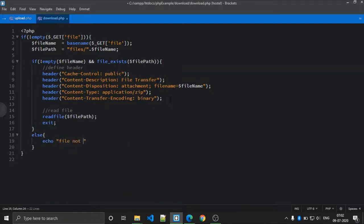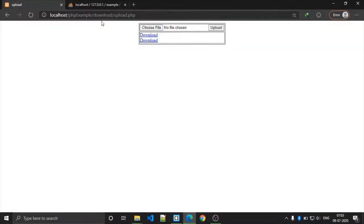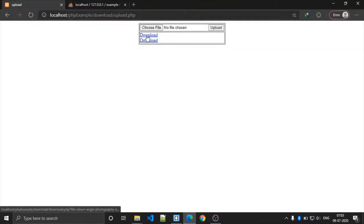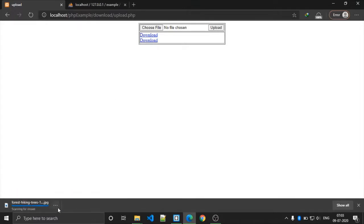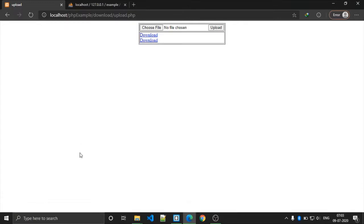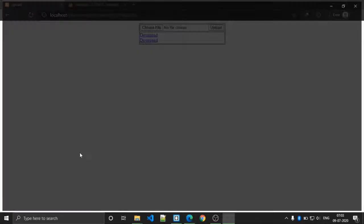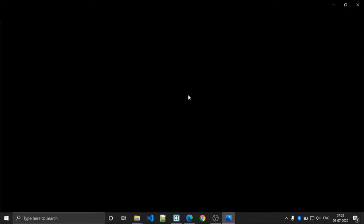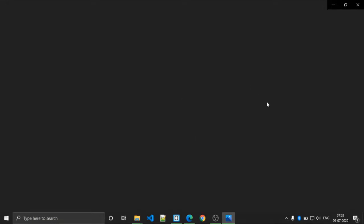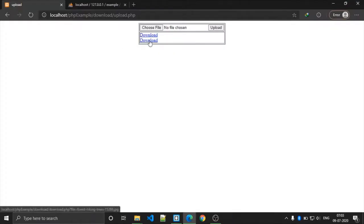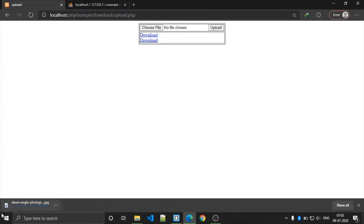If the file does not exist, exit. Save the file. Refresh the page — if I want to download this file, click it and you can see that we downloaded the file. We downloaded the file within the same browser page.